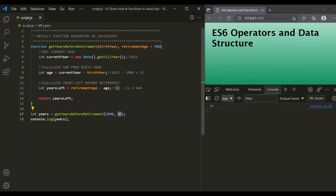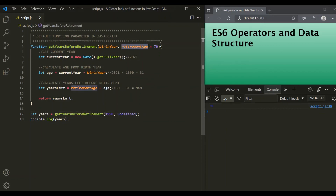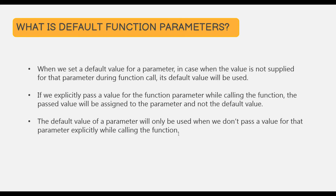Let's also pass undefined and see what happens. When we pass undefined for retirementAge, the default value is used — giving 39 again. So when we set a default value for a parameter, that default value is used when we do not pass a value explicitly, or when we pass undefined. This is all about setting a default value for a function parameter in JavaScript. If you have any questions, feel free to ask. Thank you for listening and have a great day.